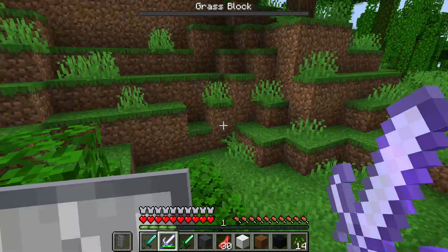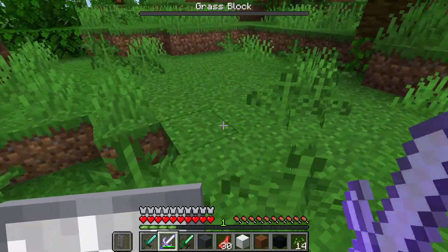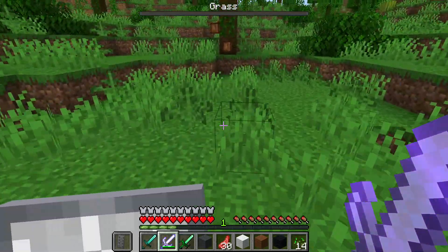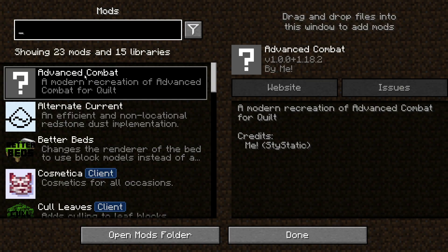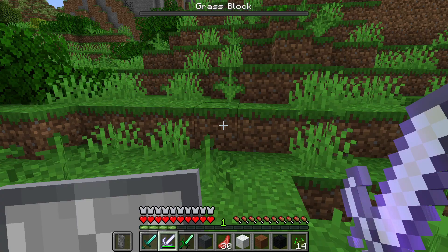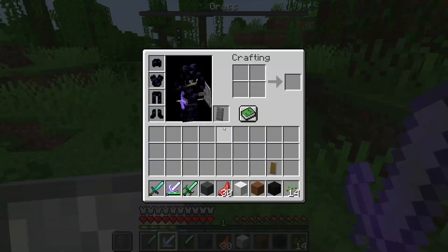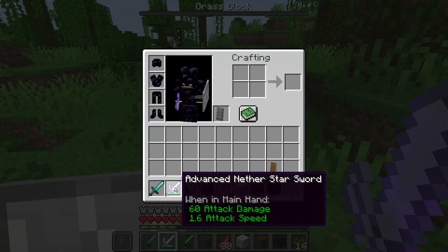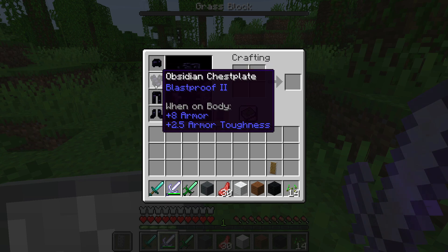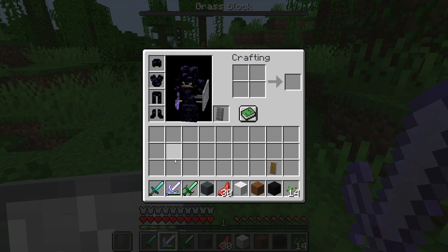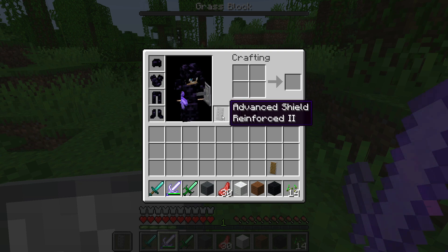Inside my game I have a few mods installed. At the top there's an Information Block mod which shows me which block I am looking at. I also have an Advanced Combat mod — from the description it says 'a modern recreation of advanced combat for Quilt,' so this mod was actually made specifically for the Quilt mod loader. We have a sword here with 60 attack damage, so I can one-shot everything, and there's also obsidian armor and an advanced shield.